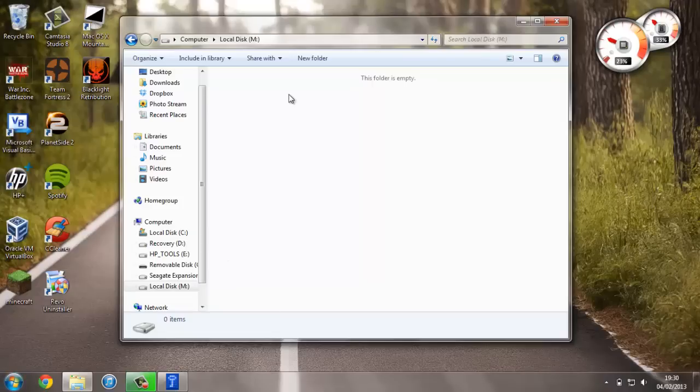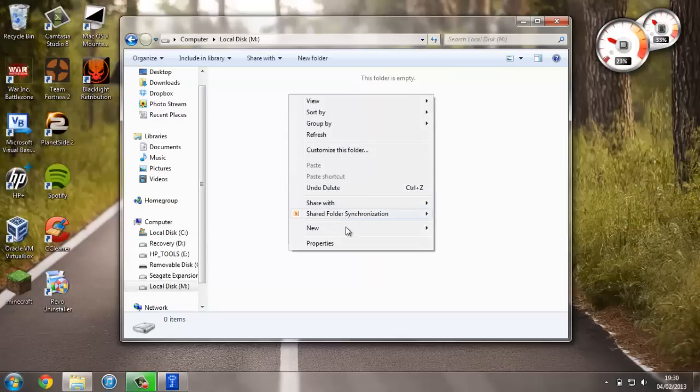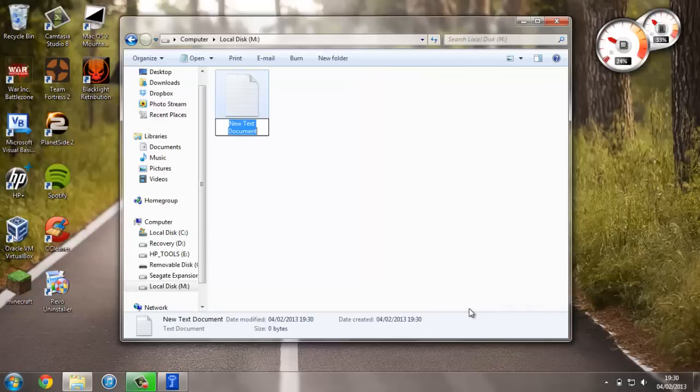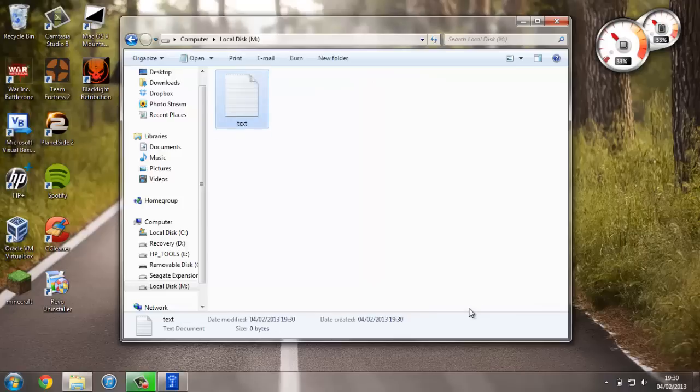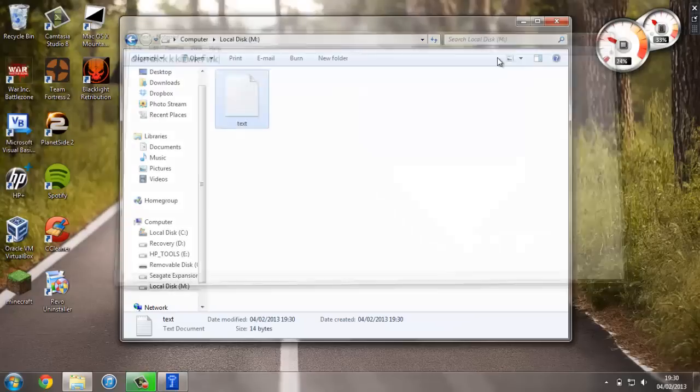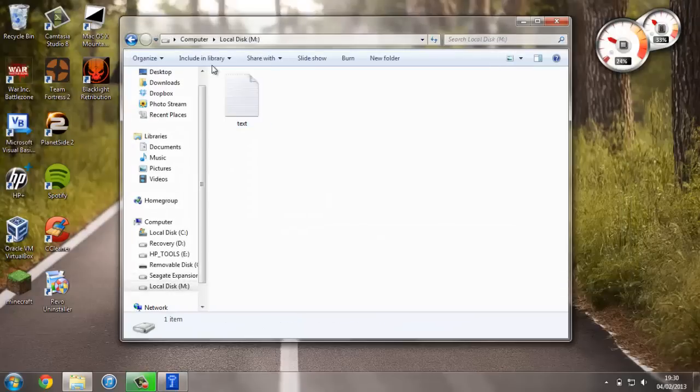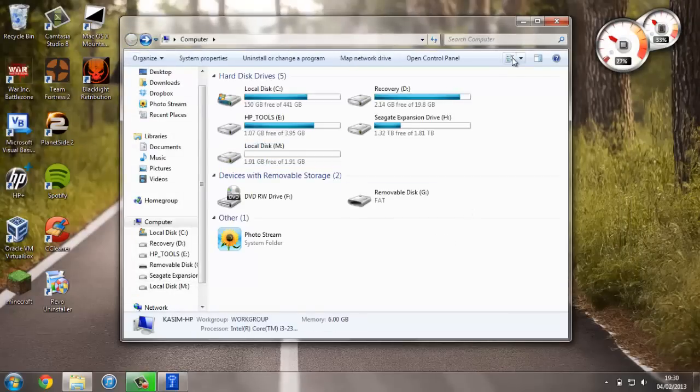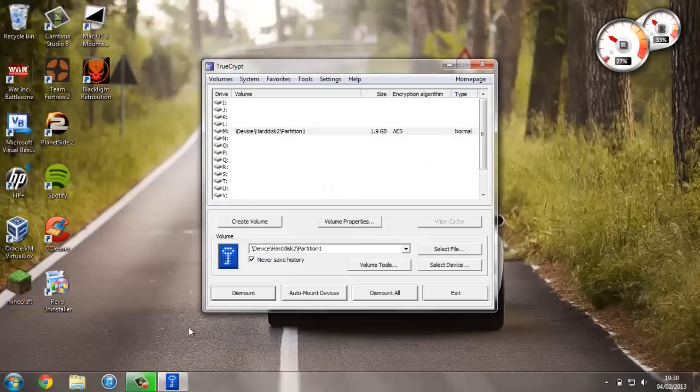For example, I can go ahead and create a file in here. I'll just create a text document as an example. I'll just call it text, put some random stuff in it, save it and exit out of it.